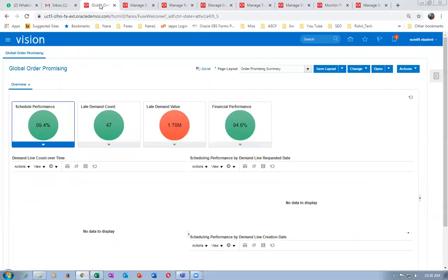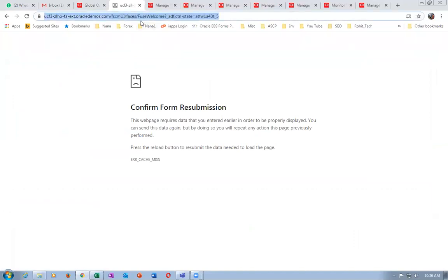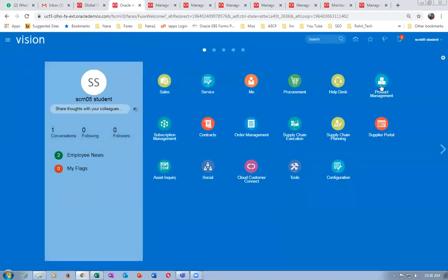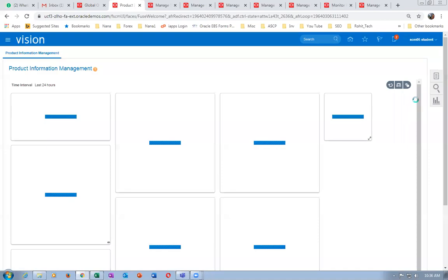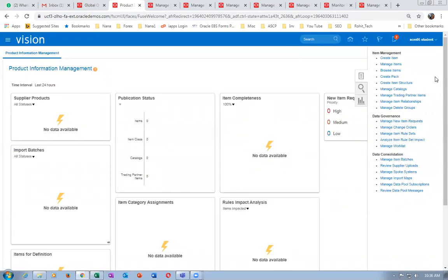There is a mistake here. Go to product management, then product information management. This time I processed it by category. Go to browse items and query item K99_B (back-to-back transfer). Have a look at it.